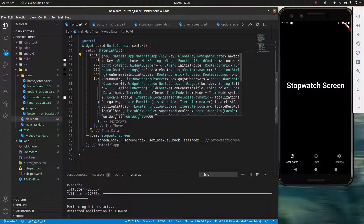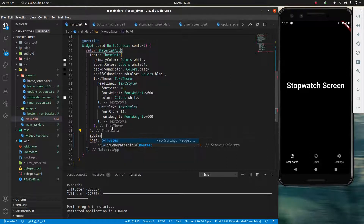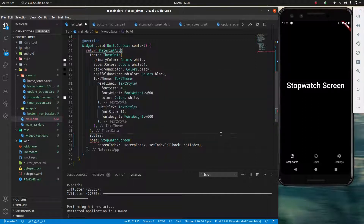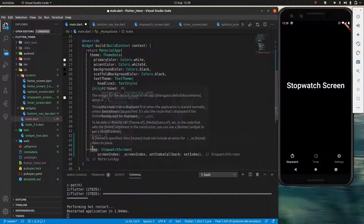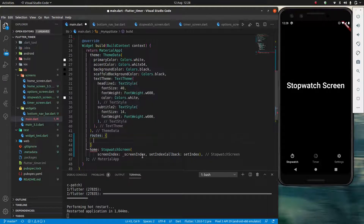Specifically what I'm looking for here is `routes`. Routes takes a map of strings and widget functions which have BuildContext — that's a little bit confusing but let's not worry about it too much for now. All we need to know is since it's a map, it's going to have open and close curly braces, and then it's going to take a string — this string is the route name, it's what tells us where to go.